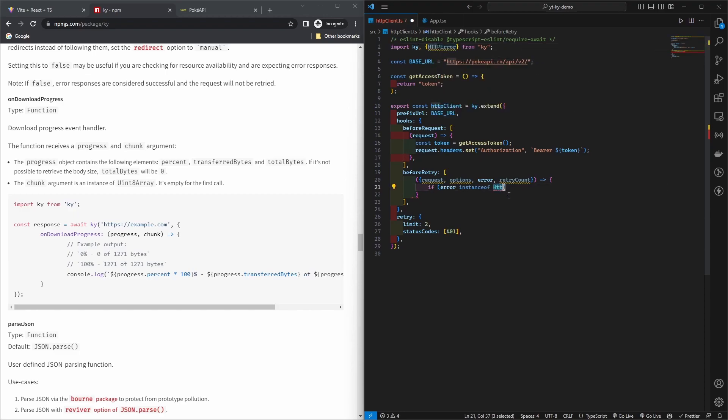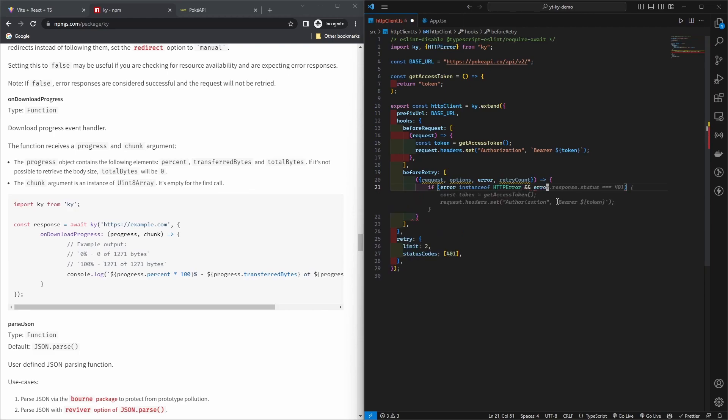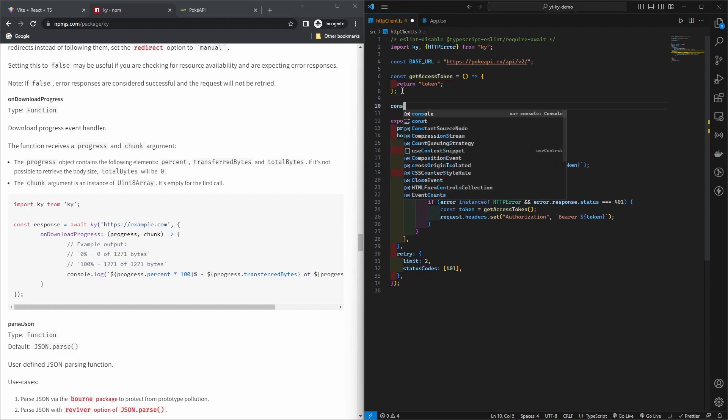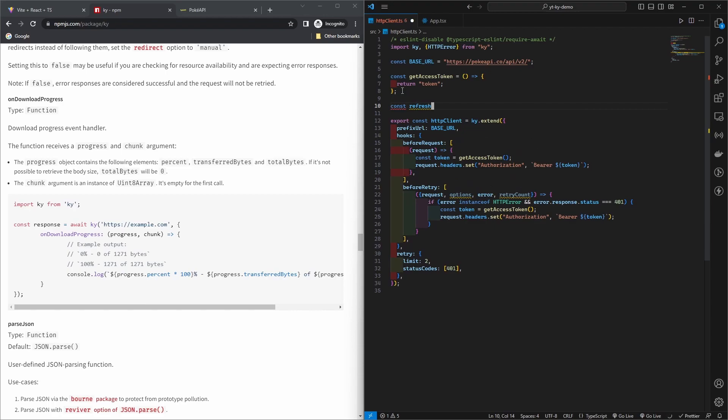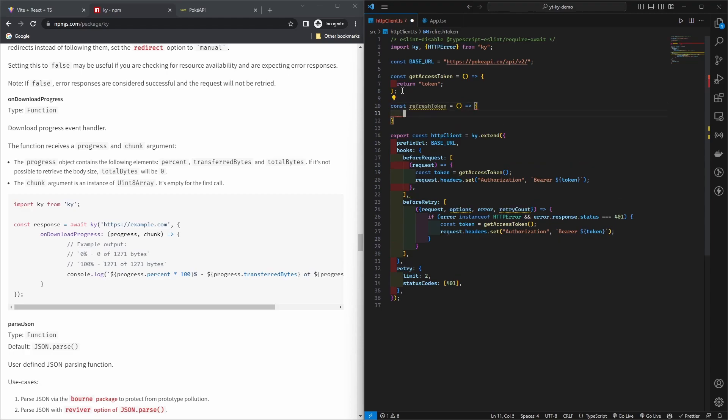If it's an instance of this, now we can get full IntelliSense. There you go. You can have a mock function, refresh token, and then whatever you want to call it. Doesn't have to be an async function. Then new token.